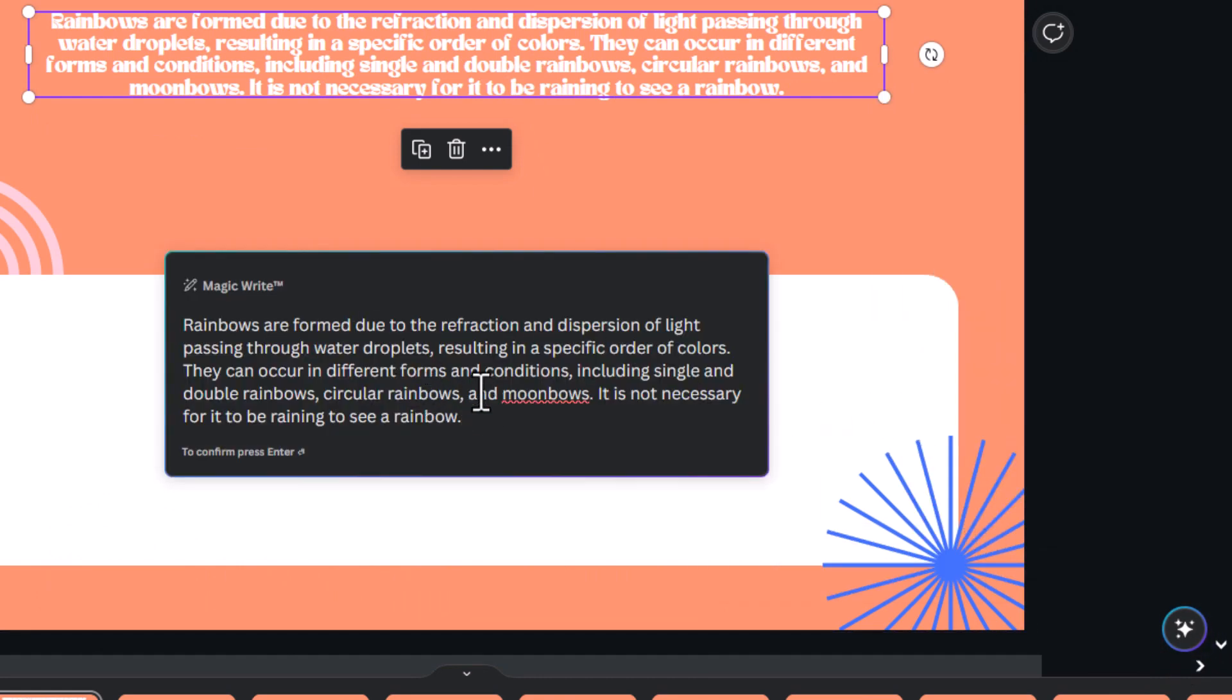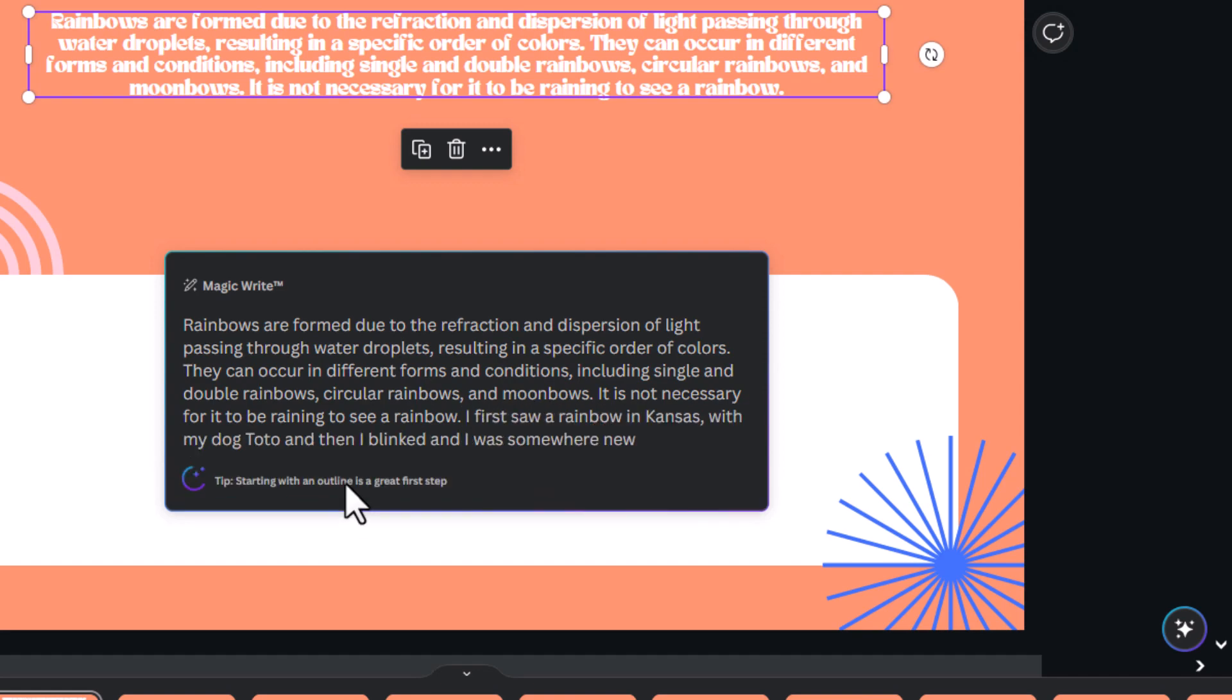So, it is getting a little bit shorter and giving me different things. Or you can also edit with MagicWrite. And here, you can edit it. But it will still use MagicWrite to try and change the thing that you said. So, I can say, I first saw a rainbow. Press enter. Press enter to confirm.